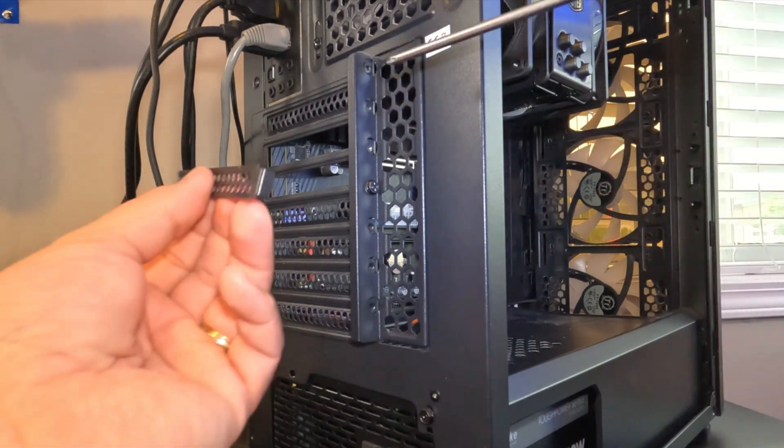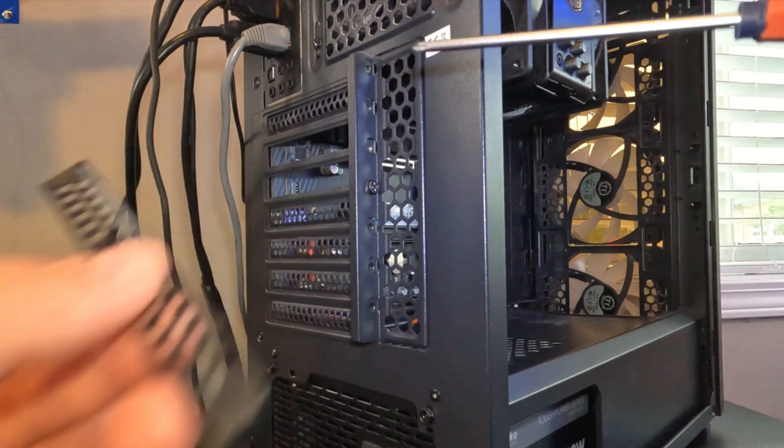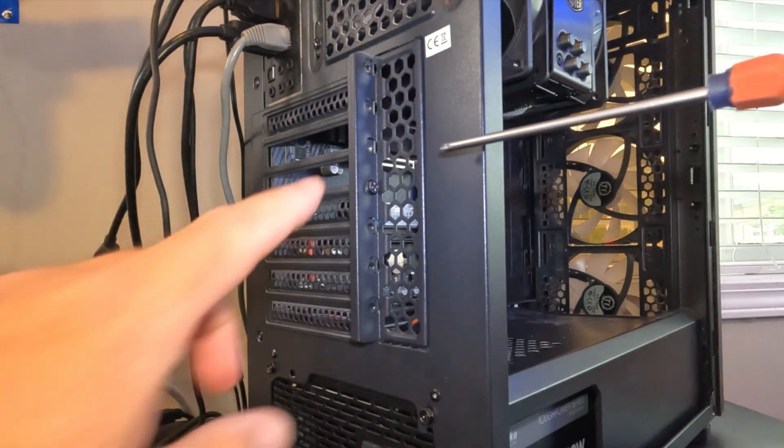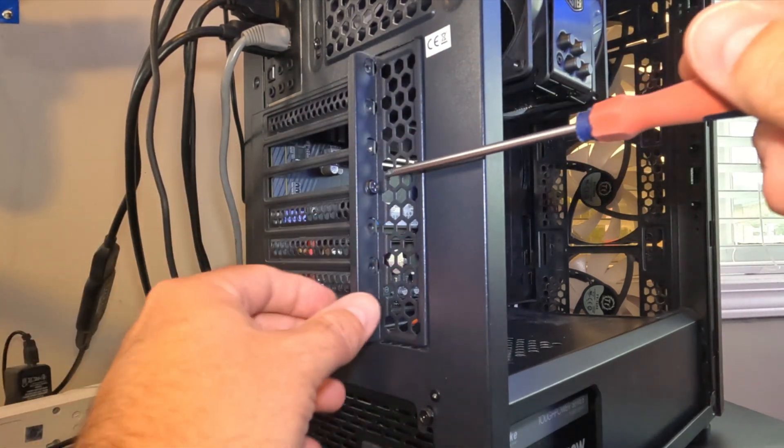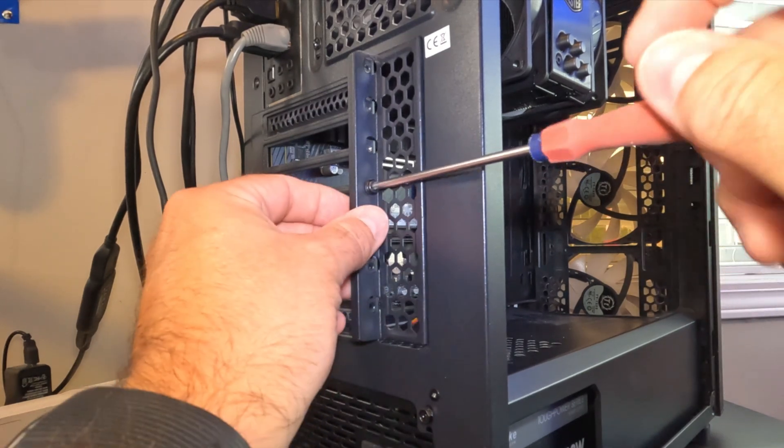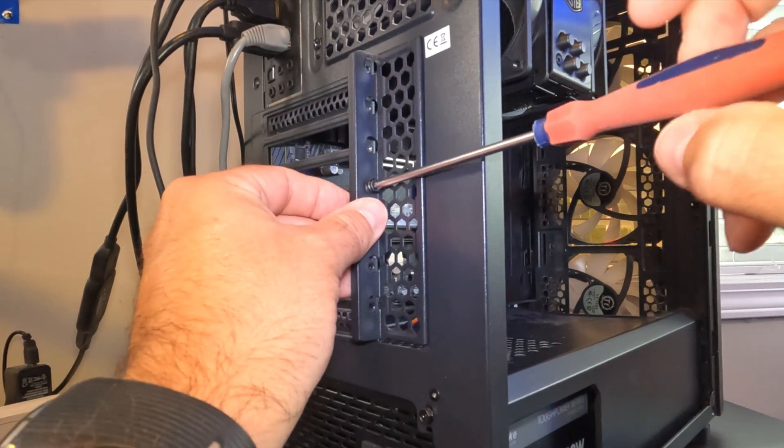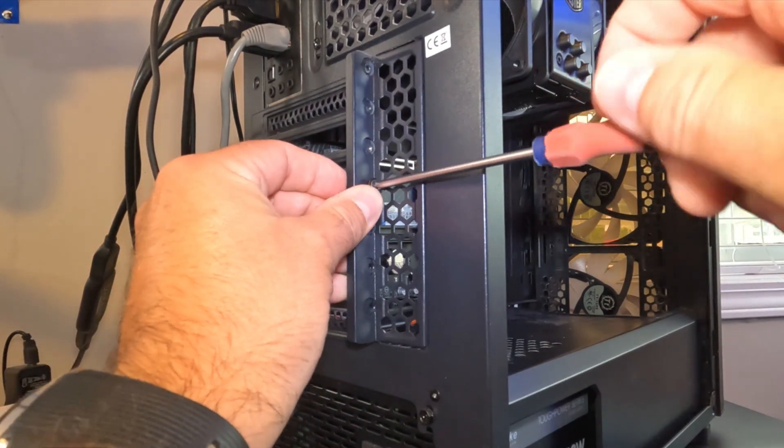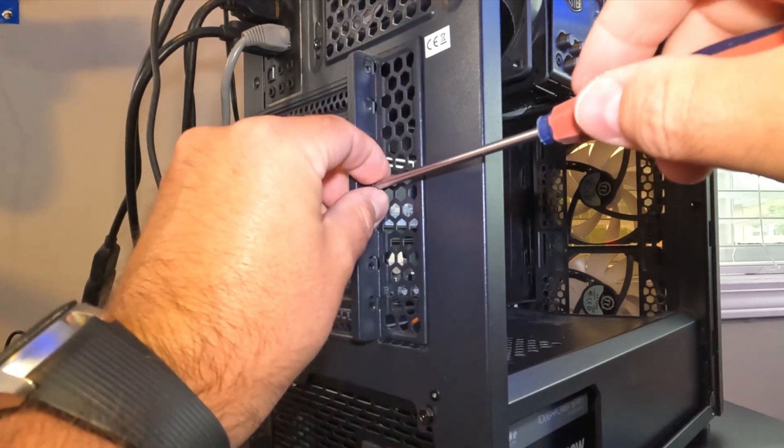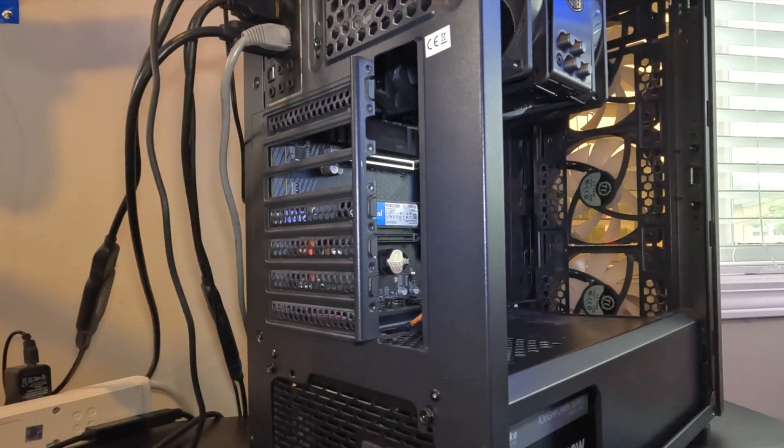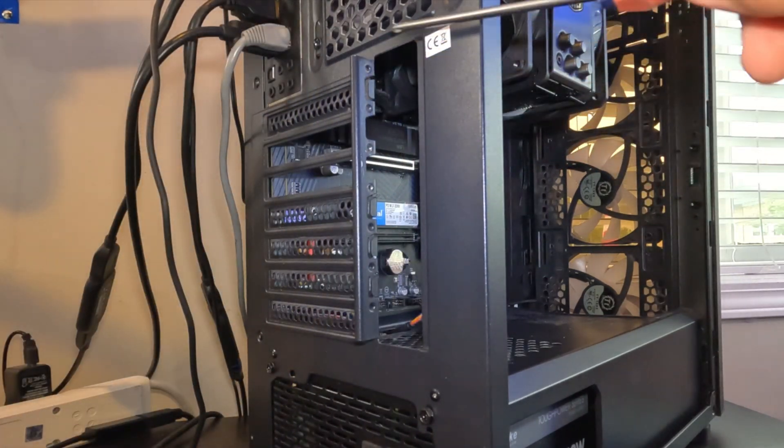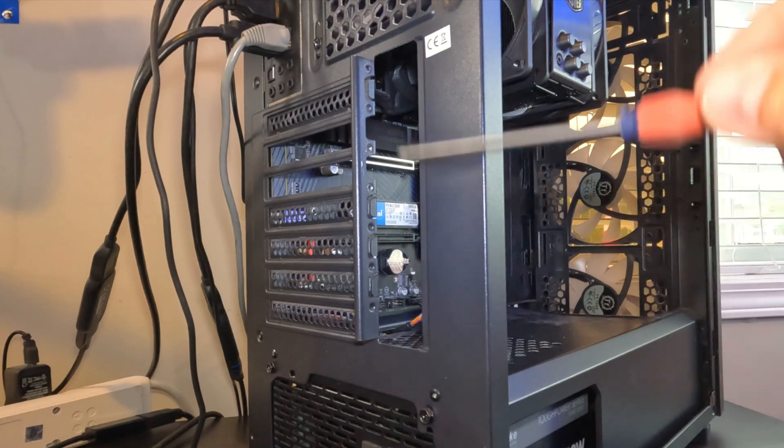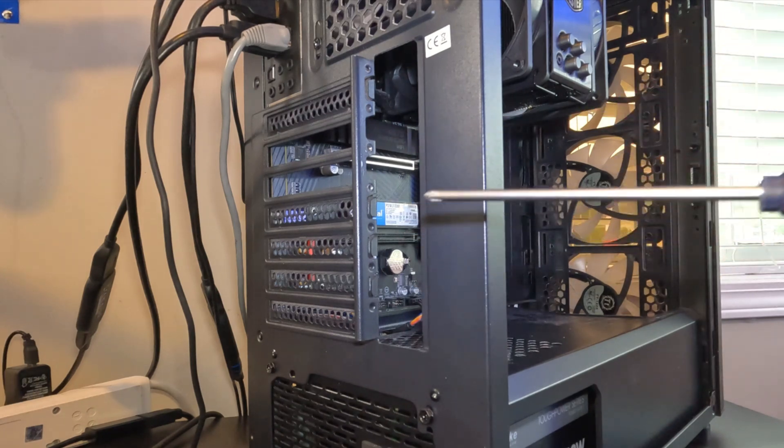So I also need to remove this little cover here on my PC and again every case will be slightly different. This is held in with a Phillips screw and we'll remove that. This will give me access to be able to secure my GPU to the case.